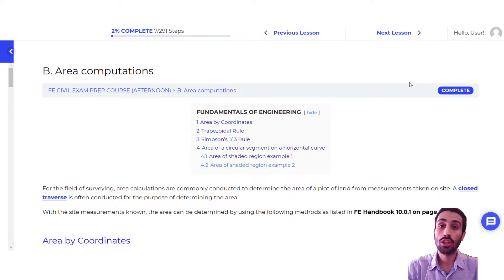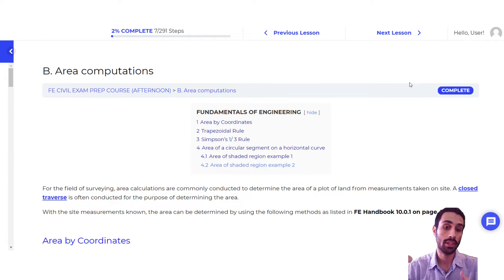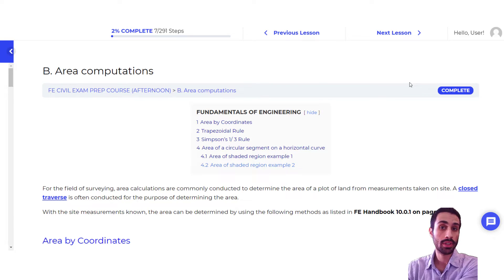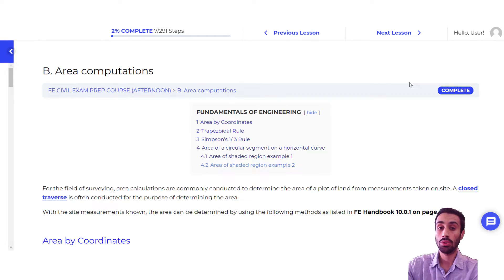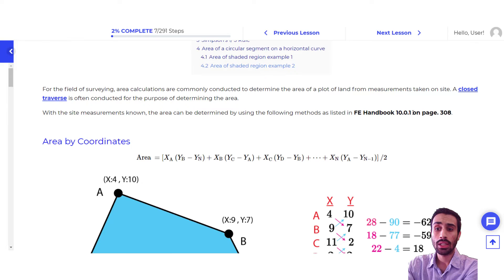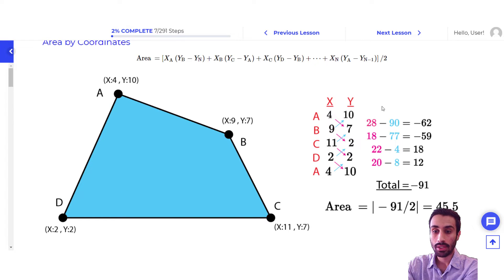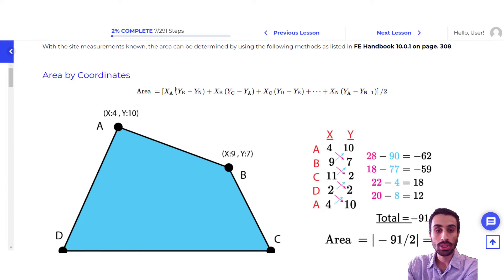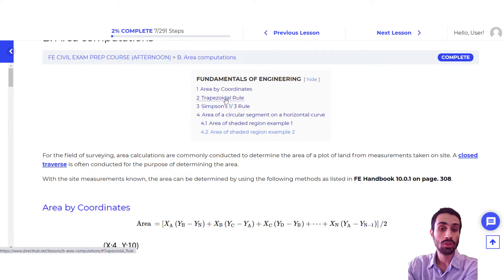Next, we will look at the lesson notes that come with this course. These are designed specifically for the Civil FE exam. For example, let's say you're reviewing area computations, which is under Surveying. In the handbook, there are equations for area computations, and the purpose of the lesson notes is to help you understand the concept behind the equations and how to use them. For example, area by coordinates is given on page 308 in the new FE handbook, and here we have a full diagram showing how to apply it.